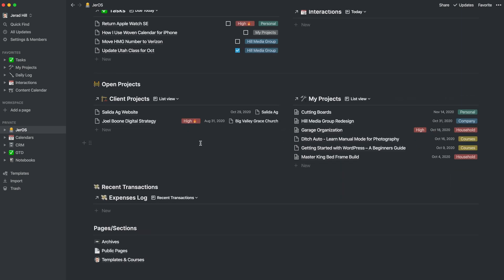I then have open projects, which are typically client projects. And so any open project that I'm working on is going to be over there so that I can quickly access it and add information to it if I need to. Maybe I recently got an email with some assets or something and I need to make sure that I have everything in that project so I can quickly access it here. I then have my projects over on the right hand side. And both of these are showing me projects by most recently updated.